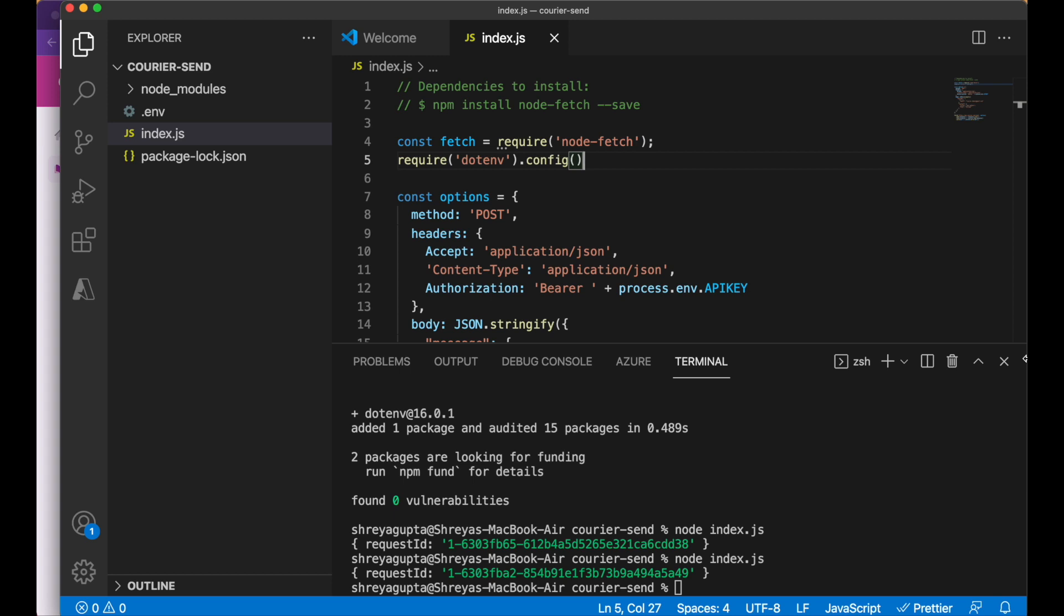Now we can run this program to confirm that it still works the same even after we have protected our API key from the eyes of our enemies. At this point, we can send a single message to our spies via email. However, we know that some of our spies prefer to use text messages, so we'll need to enable multi-channel notifications.